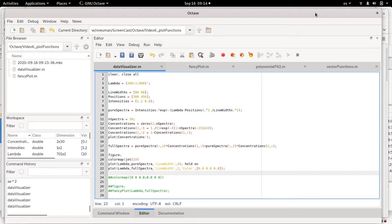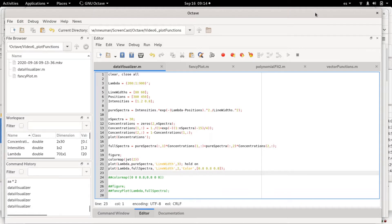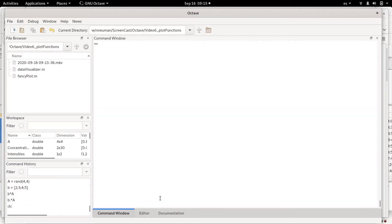For example, a simple broadcasting operation would be the multiplication between a matrix and a scalar, which is just a number. So if you do a scalar times matrix multiplication, all the elements in the matrix will be multiplied by the scalar.